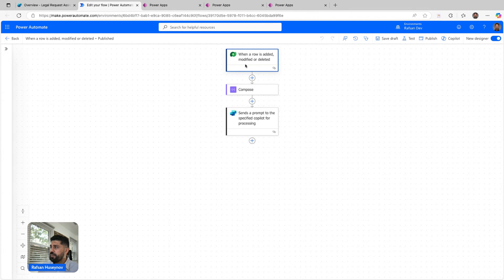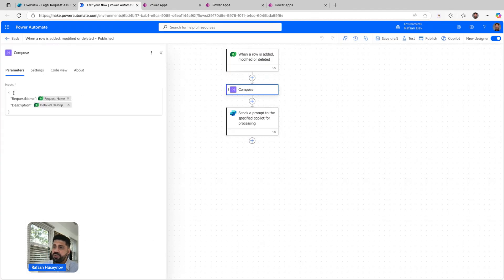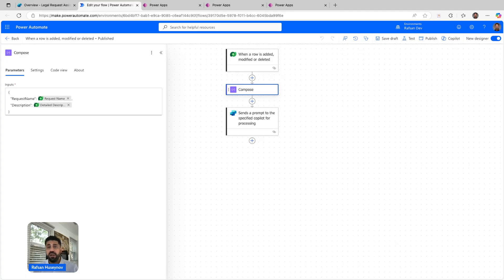Between when a row is added, modified, or deleted and sends a prompt to the specified copilot for processing, I added a compose action because Dataverse tables typically come with pre-built columns.